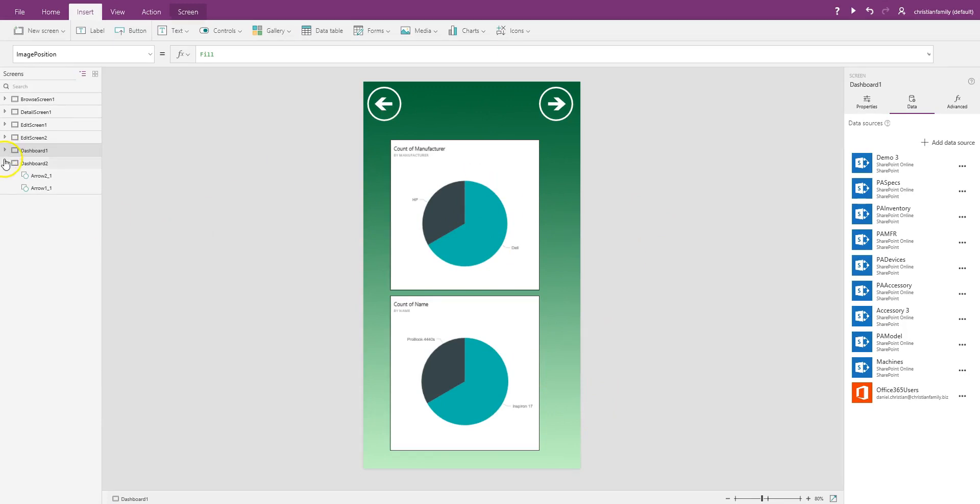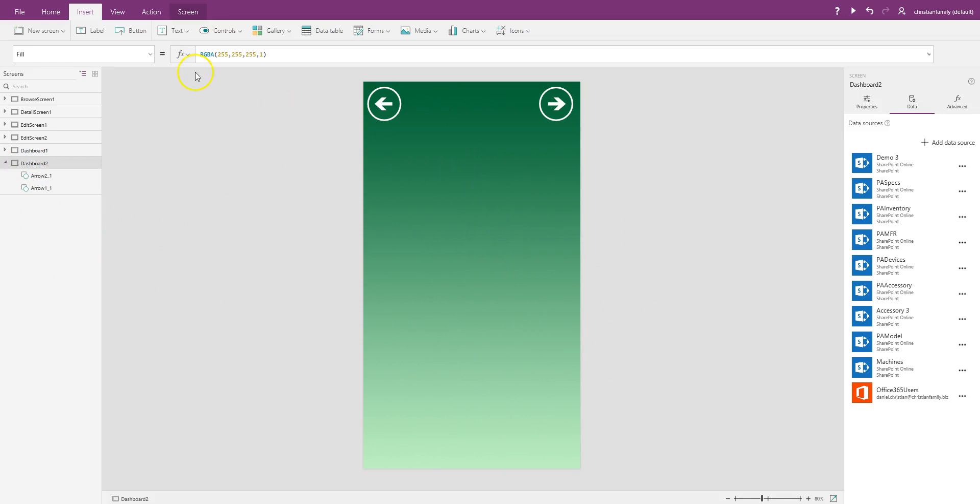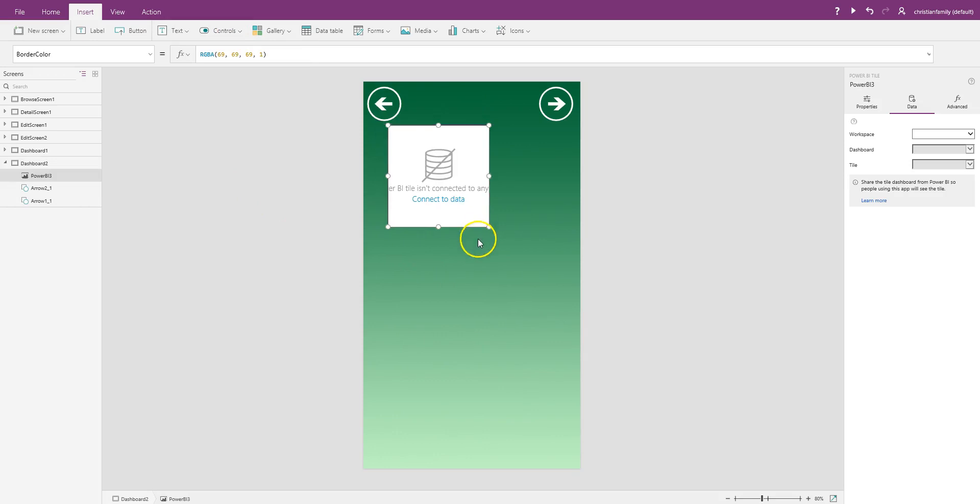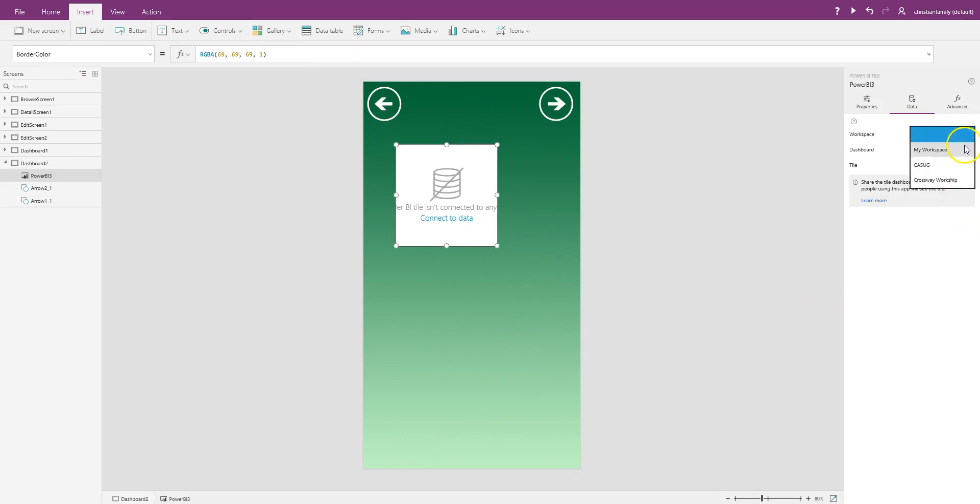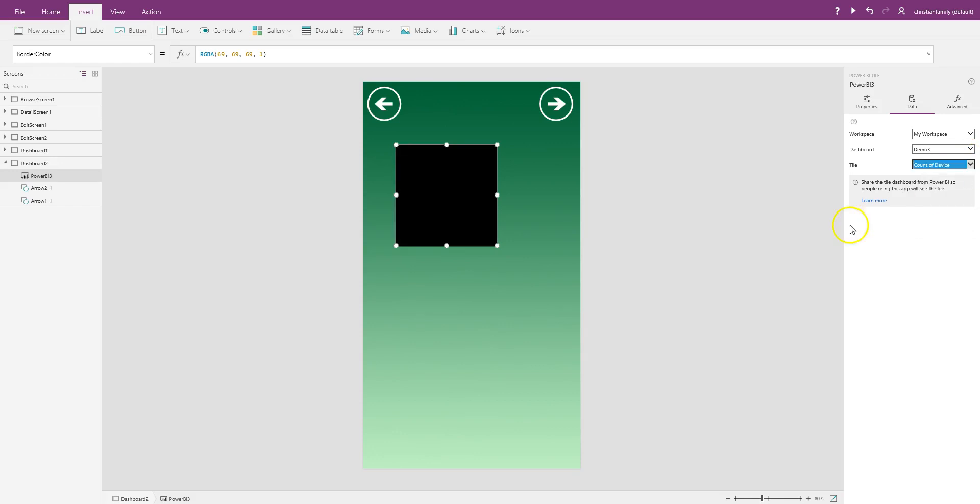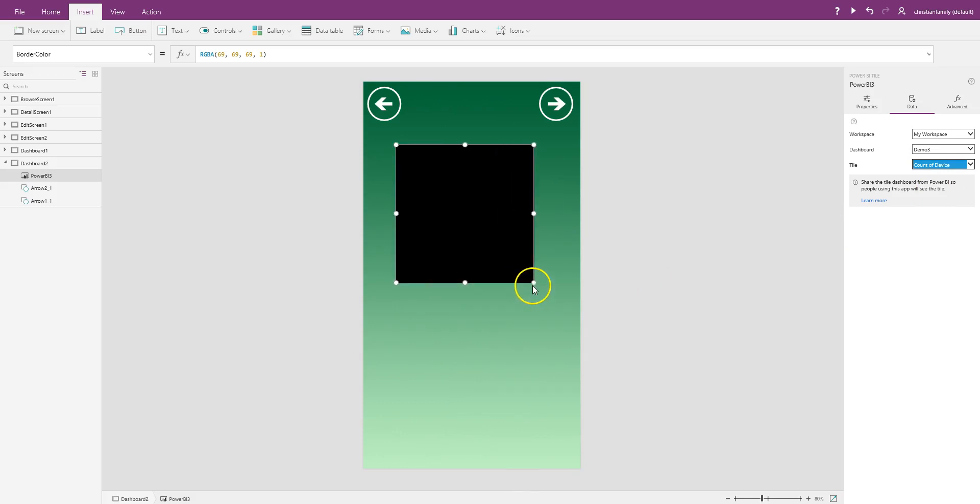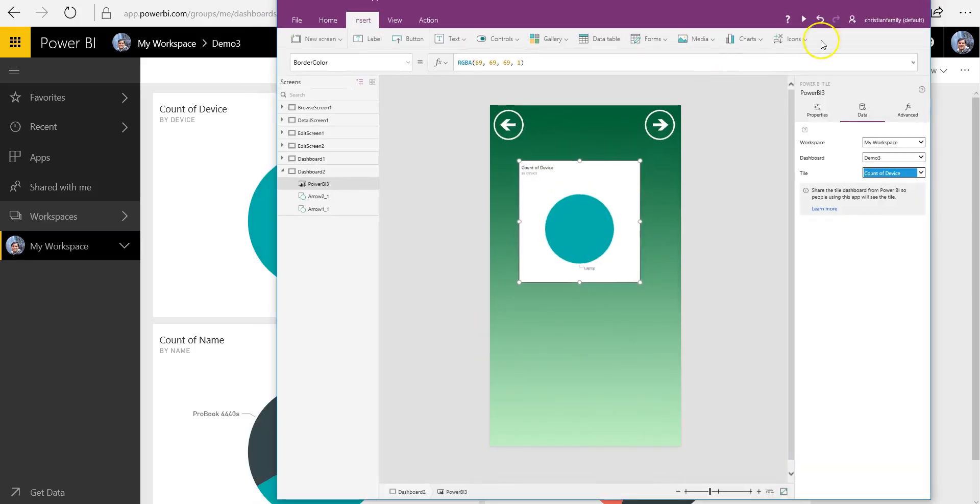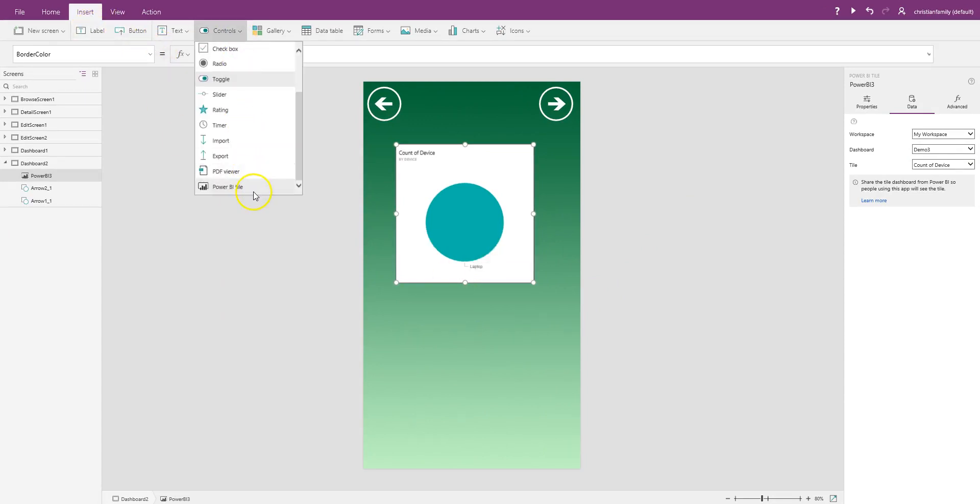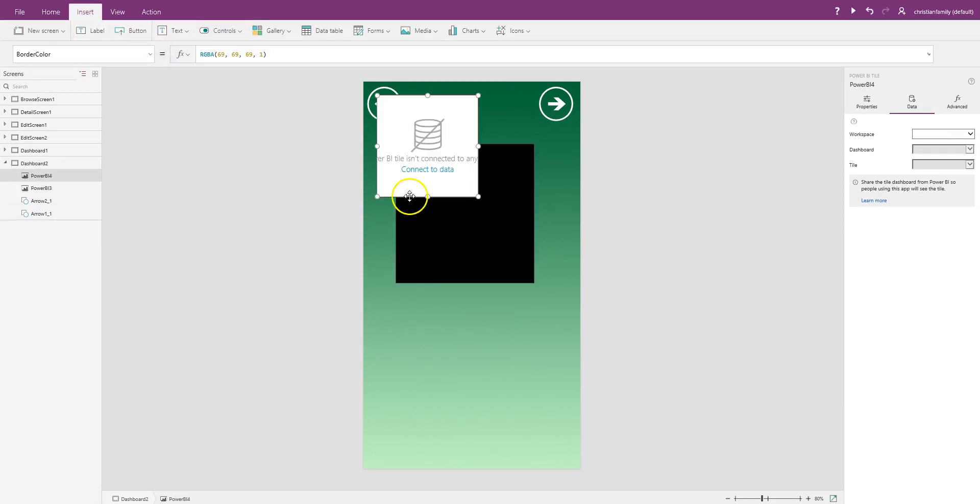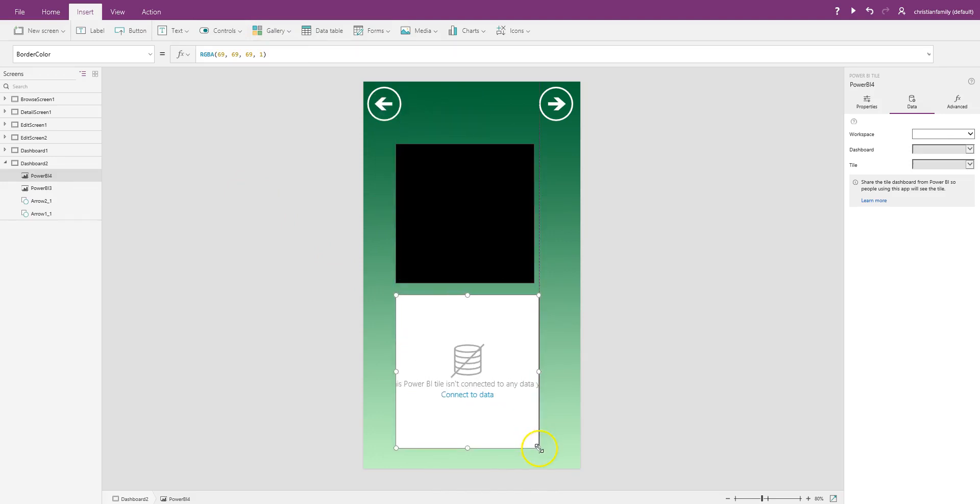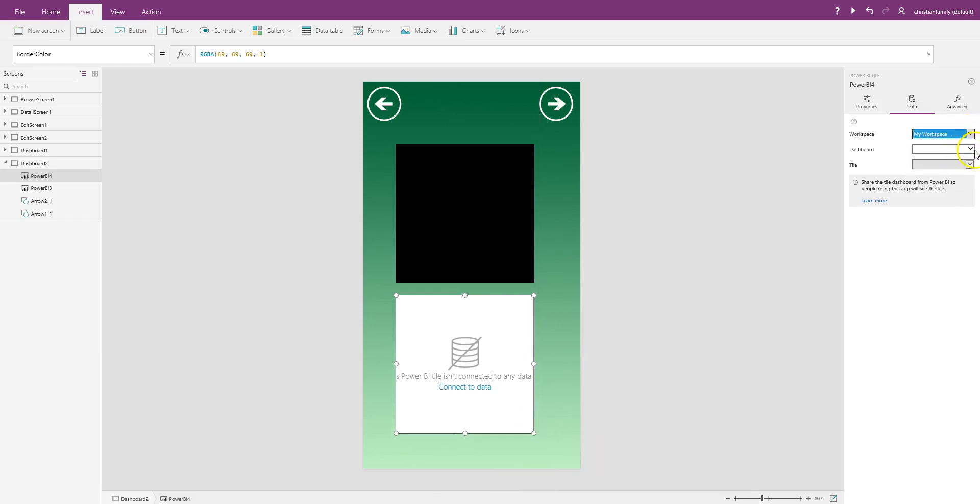Let's go to the next dashboard. And over here, I'll do the same thing. I'll add that control, but we'll just make sure we add some different Power BI tiles. Demo 3. In this case, I will do the count of the device. Laptops, and then I'll also insert. Finally, all the accessories.